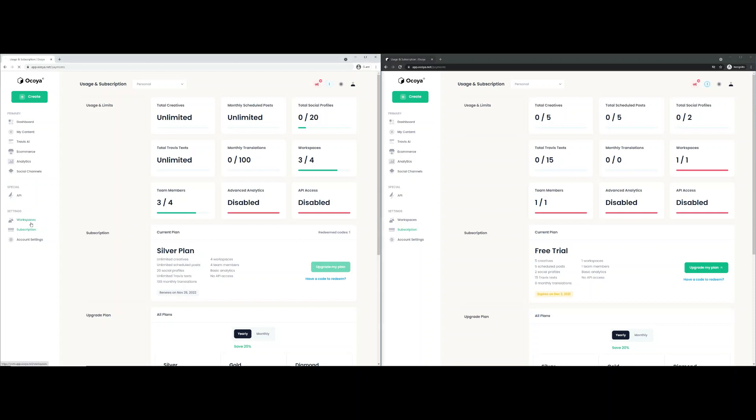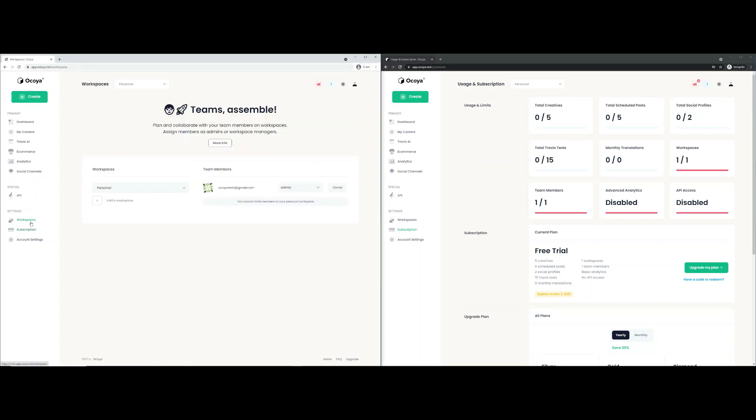Let's go to workspaces on the left hand side. As you can see here, each account comes with a personal workspace. This is for personal use. You cannot invite team members to this workspace. This is just for your own use to create content.